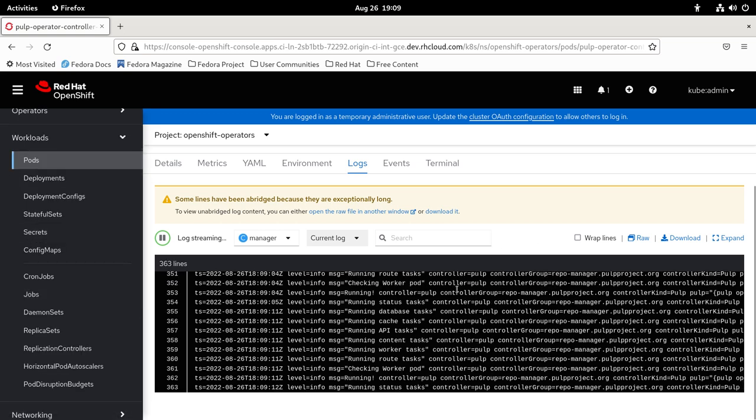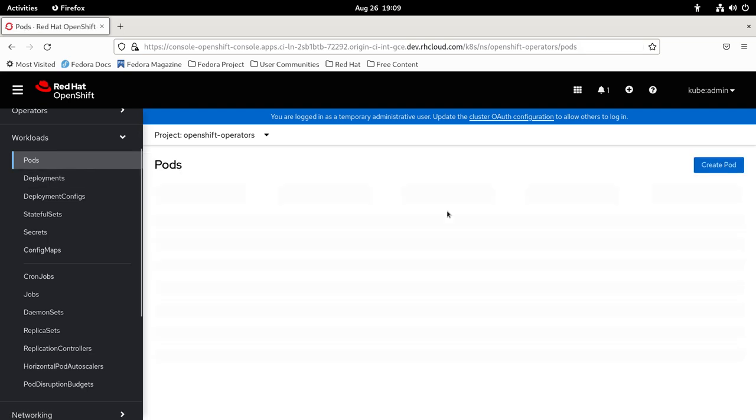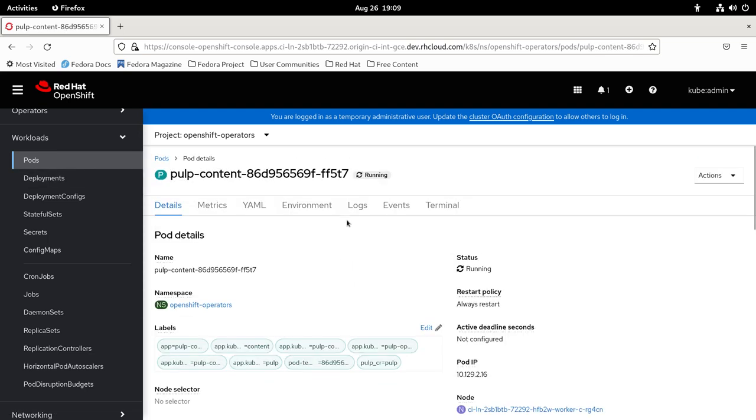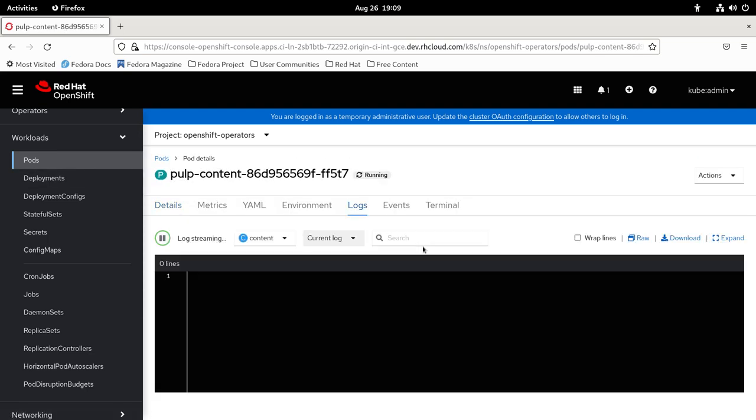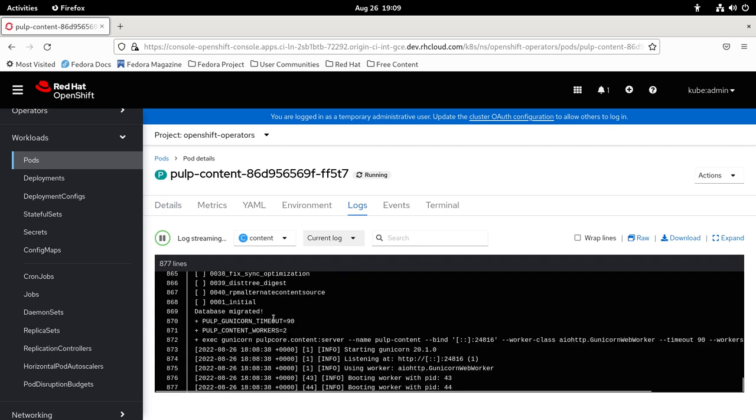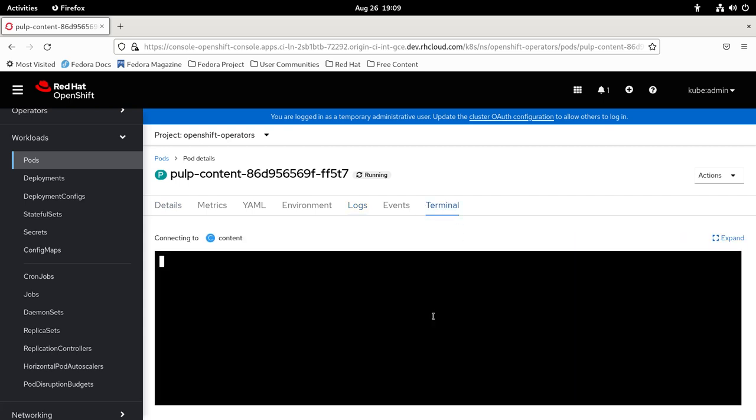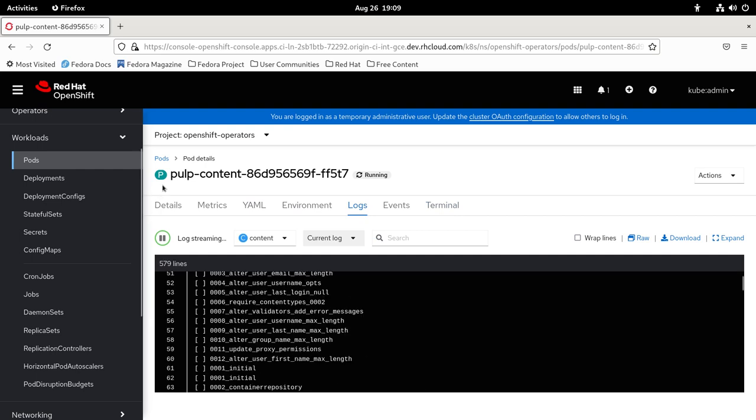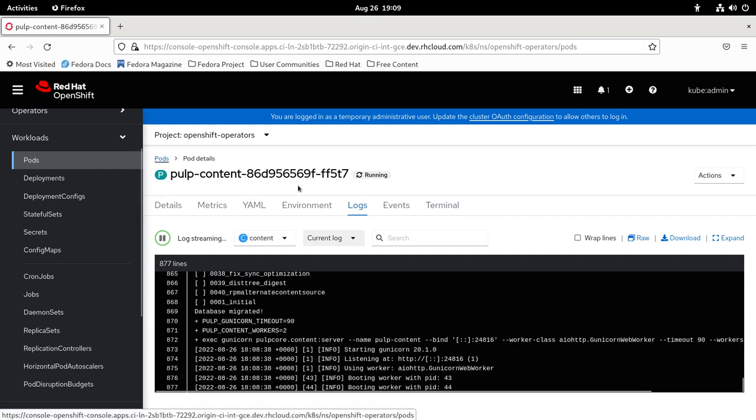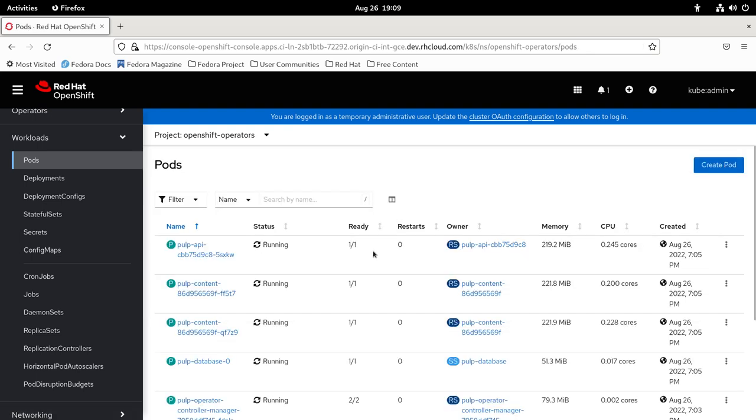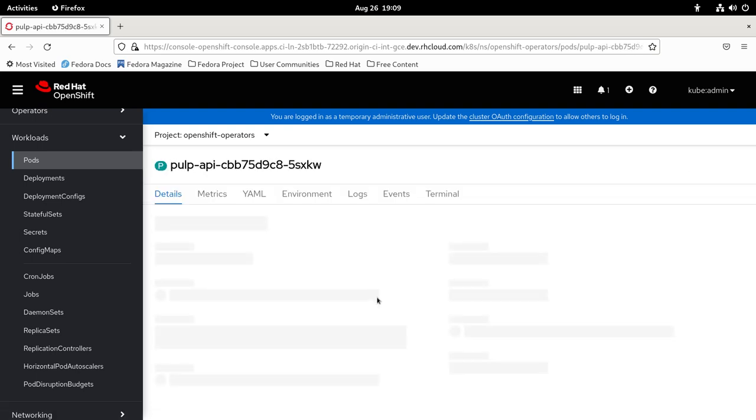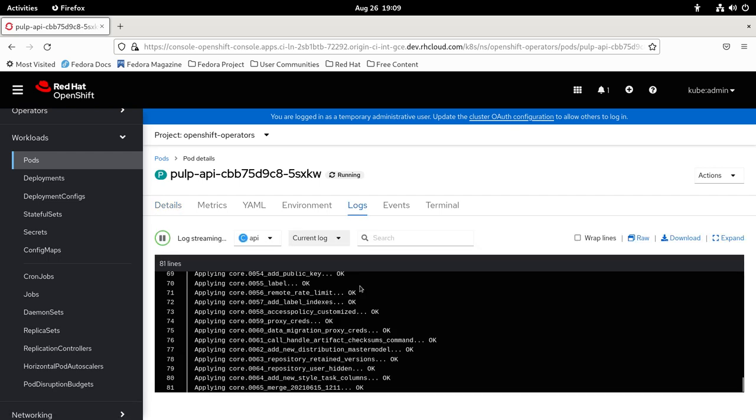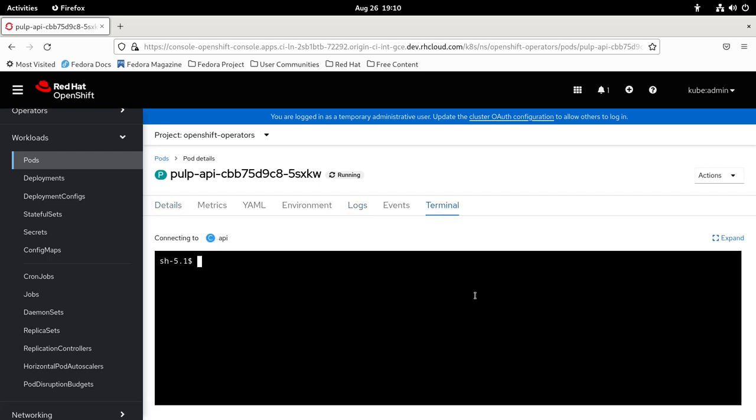You can see the logs of the other pods like Pulp content pod. You can go into the terminal and see the settings file for example. Here I'm on the Pulp content pod. You can go to API pod for example, same thing, you can see the logs, you can use the terminal.